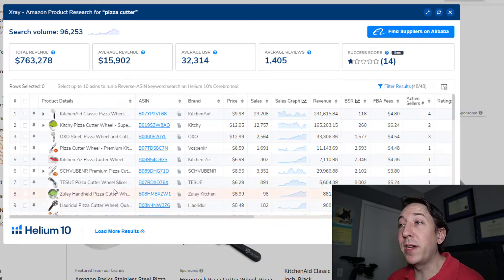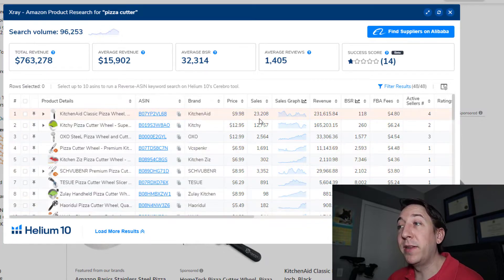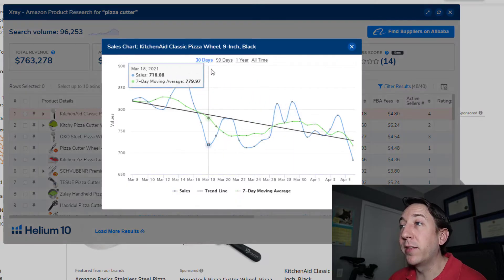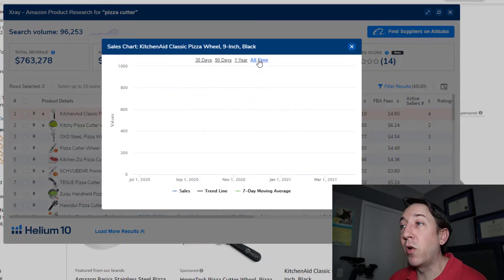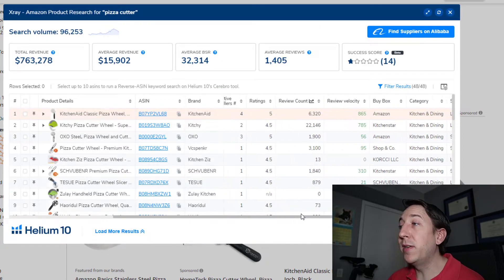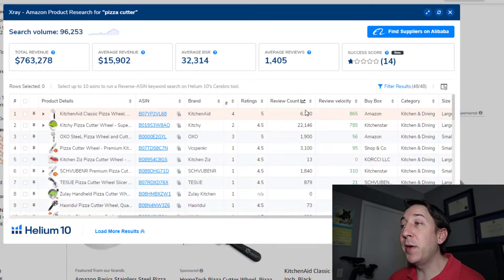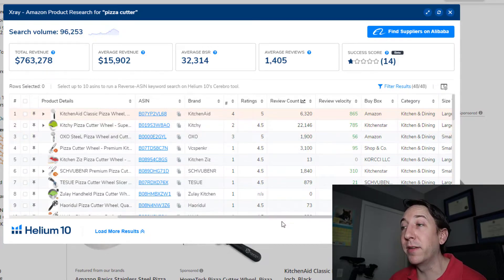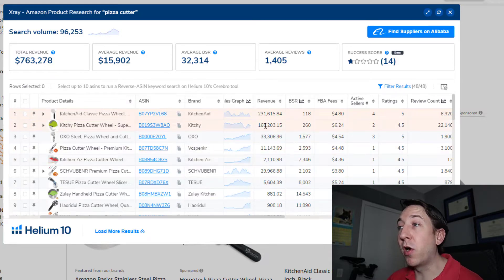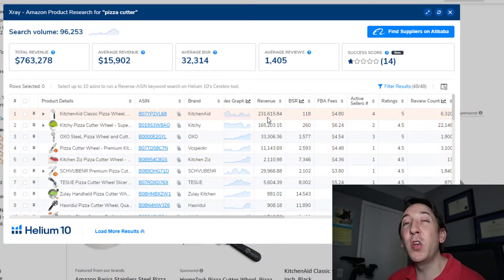You can then go into details for each product to see what their price is, how many sales they have per month. You can see the sales graph that shows sales trends over the last 30 days, 90 days, one year, or all time on Amazon. You can see exactly how many reviews each of the top products has so you know how competitive a market is. You can also see how much revenue these products are making — this top one is making over $230,000 a month.